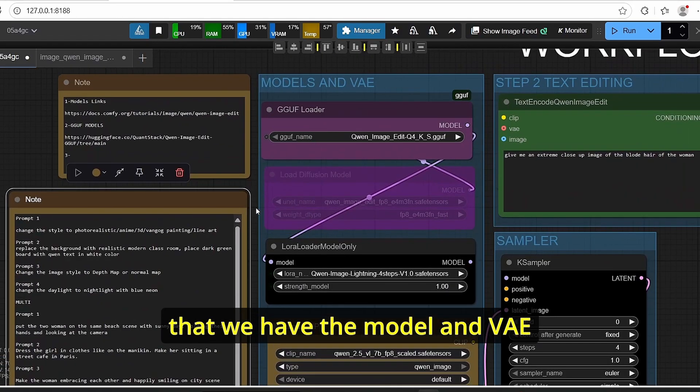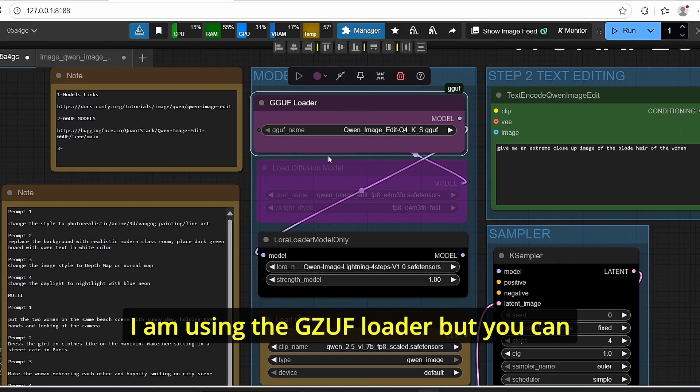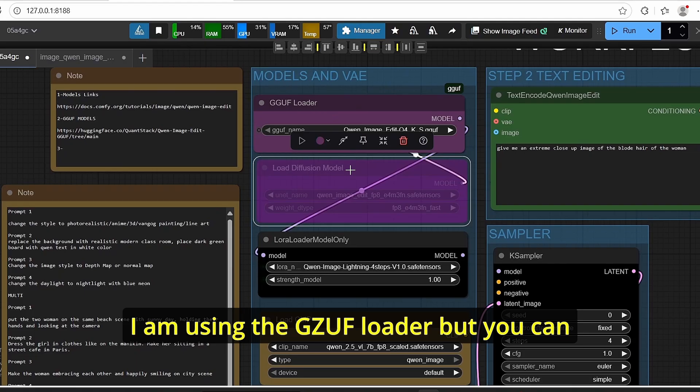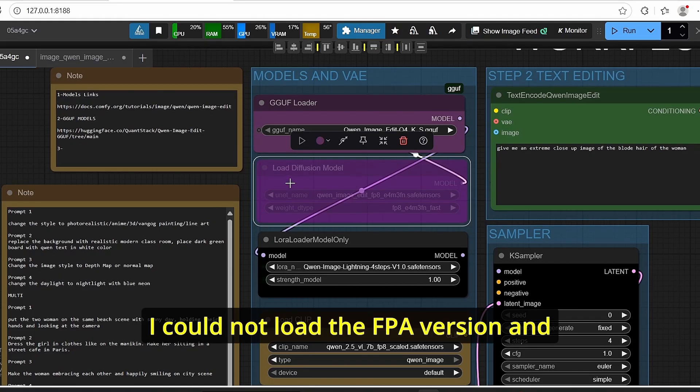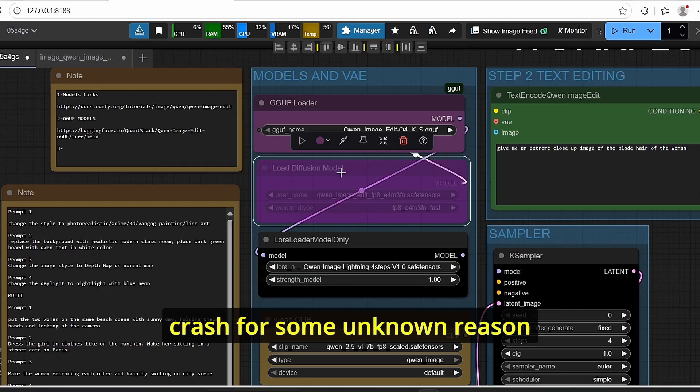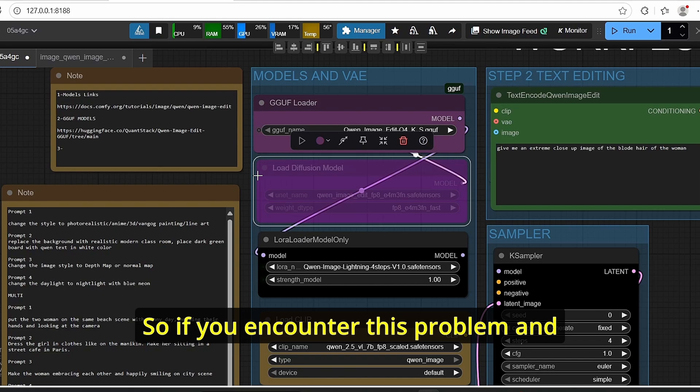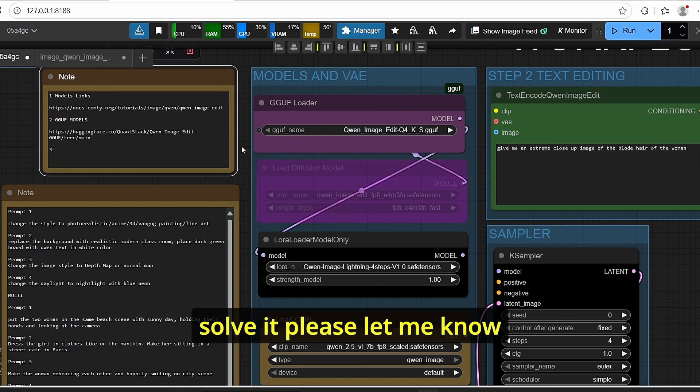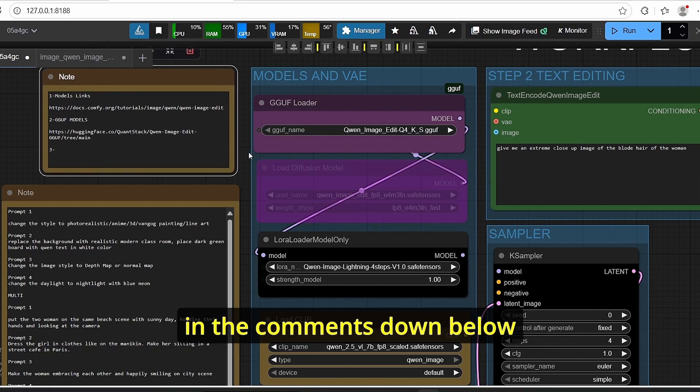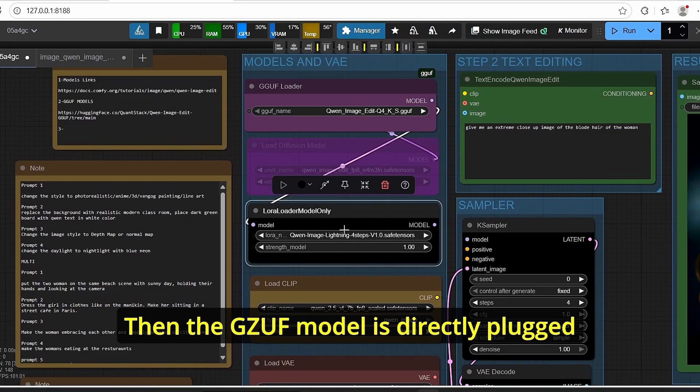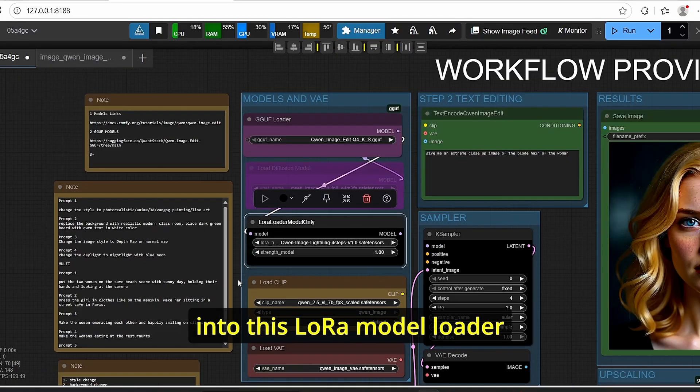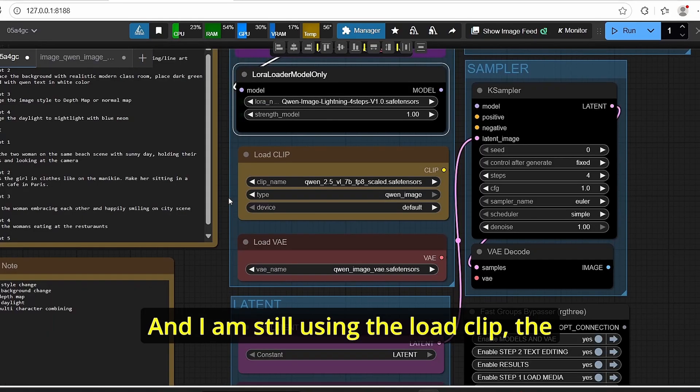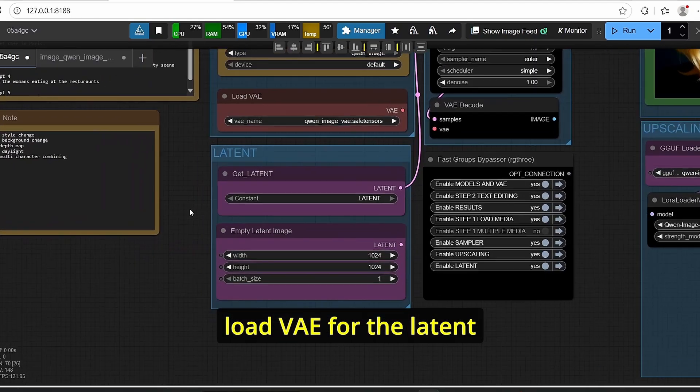If you take a closer look you can see that we have the model and VAE. I am using the GGUF loader but you can switch to FP8 if you want. I could not load the FP8 version and anytime I try to use it, it crashes for some unknown reason. So if you encounter this problem and solve it, please let me know in the comments down below. Then the GGUF model is directly plugged into this LoRA model loader and I am still using the load CLIP, the load VAE.